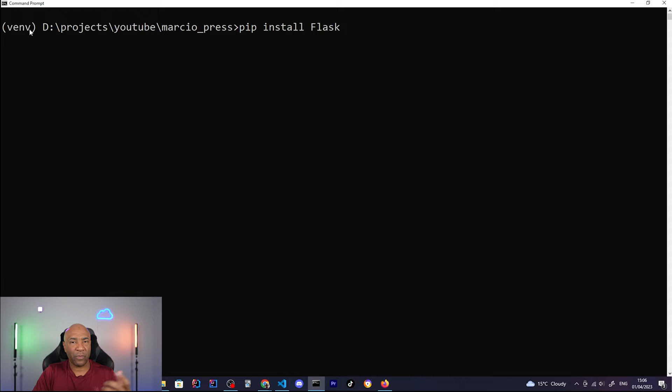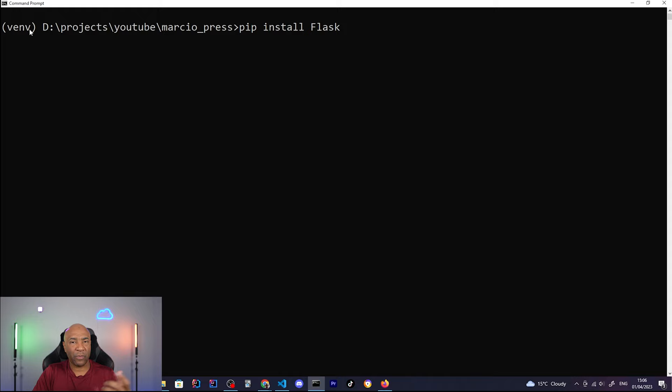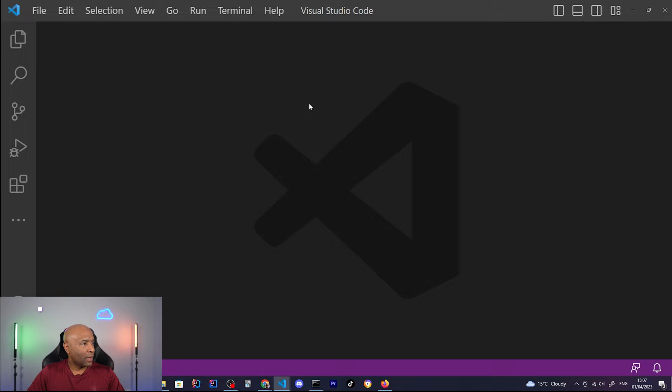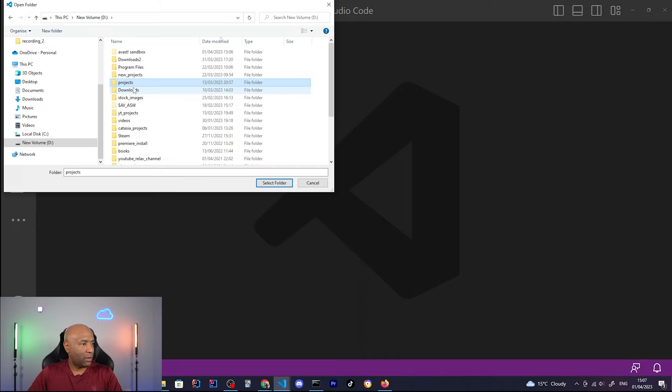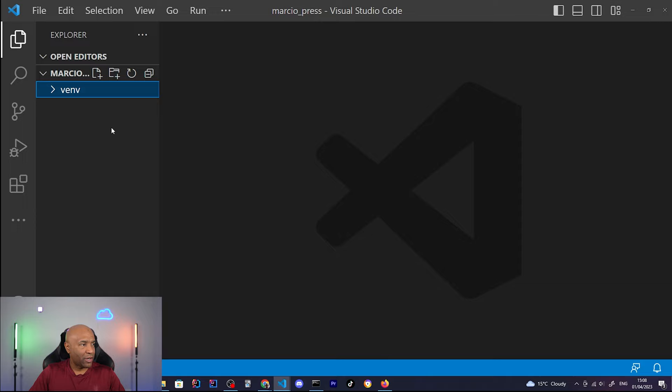Next step is to open your Visual Studio Code, because we need an IDE. You can even use VI or VIM or any other kind of editor, but I do prefer using Visual Studio Code. Let's open that folder, and that folder is the projects, YouTube, and then Marcio Press. Well, there's nothing in that folder, besides the virtual environment subfolder, and now we can start creating our application.